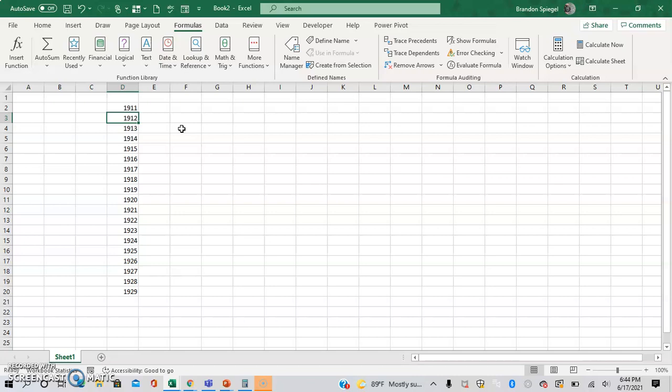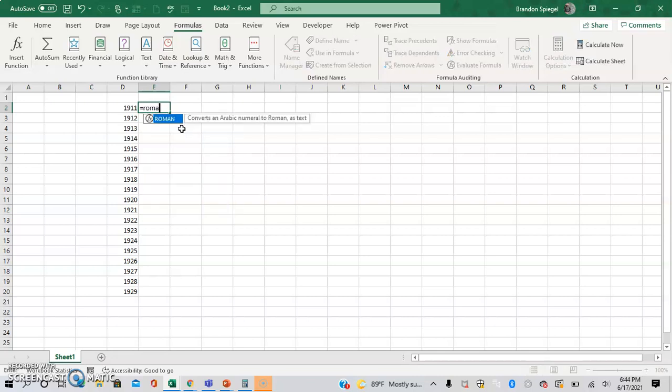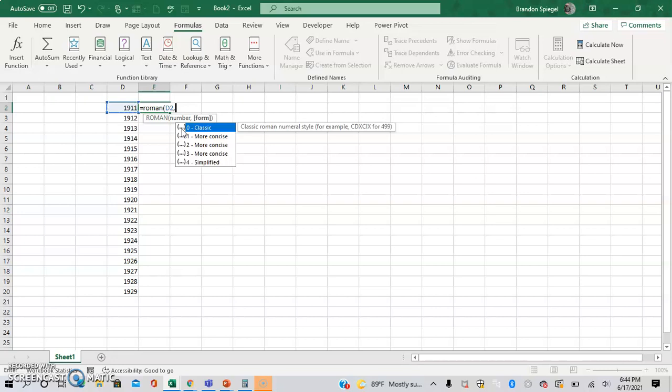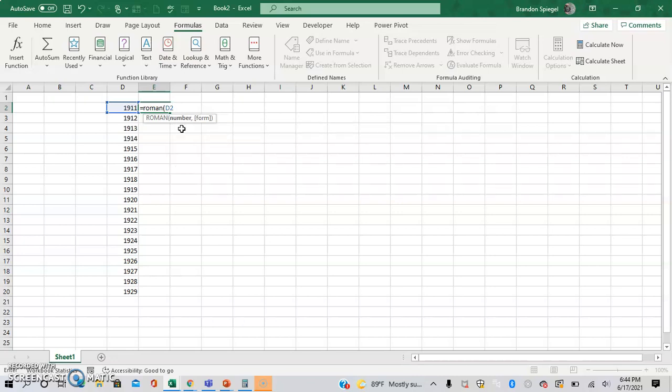So here in this situation we have a series of dates from 1911 to 1929 and to convert these to a Roman numeral we can use the function ROMAN. So equals ROMAN and then open parentheses, the first argument is a number and then the next argument is optional, which means that the function will work even if you don't use the other argument, but it allows you to select the form of the Roman numeral. I'm not familiar with different forms of Roman numerals so I'm going to leave this out and just close the parentheses and hit enter.